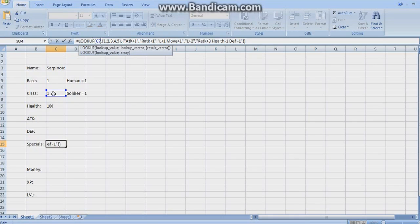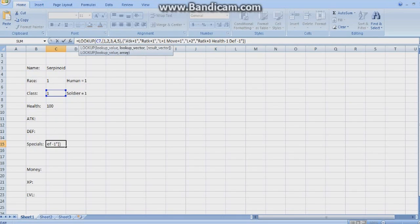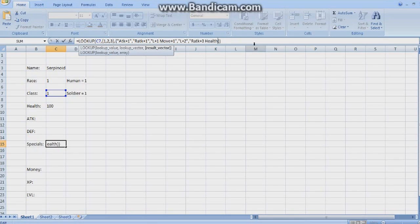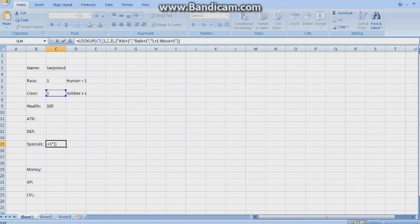This will look at C7, so where the class is, and if the class is one, down here in specials, it will say attack plus one. Now, I don't have five classes, so I'm going to get rid of those. Now we've got one equals attack plus one, two equals range attack plus one, and three equals move plus one.